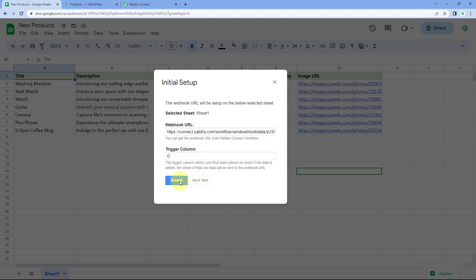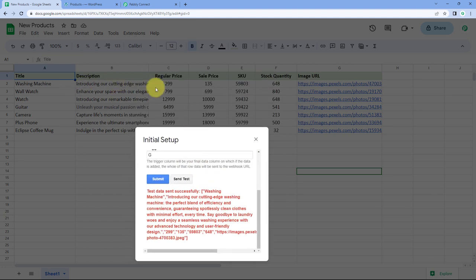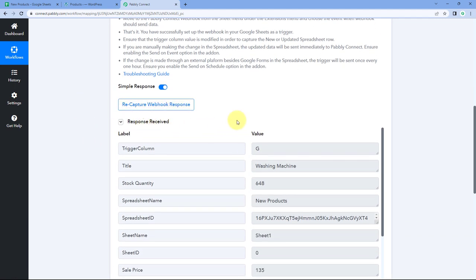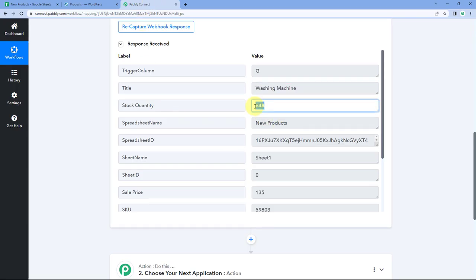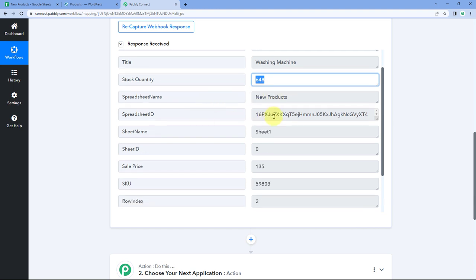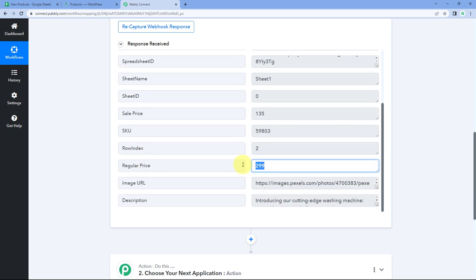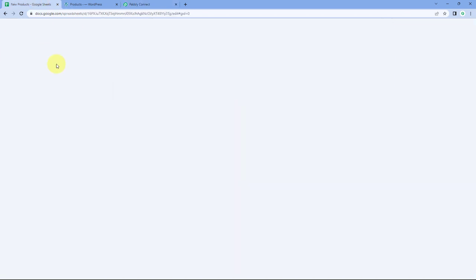Enter Column G in the Trigger Column field and then click on the Send Test button. When we click on Send Test, it shows 'test data sent successfully.' This means the data of the first row after headers — row number 2 — the product details entered there have now been sent to Pabbly Connect. In the Pabbly Connect workflow, we have received this response with all the details of that product.